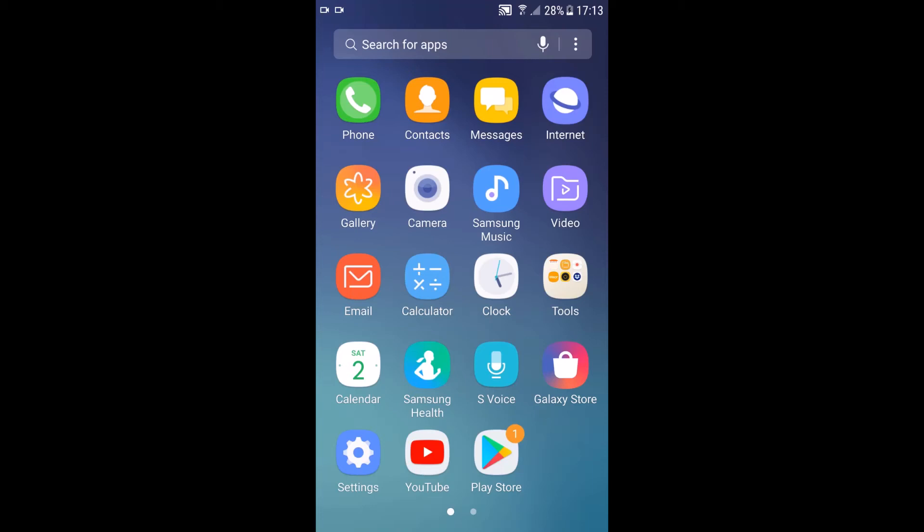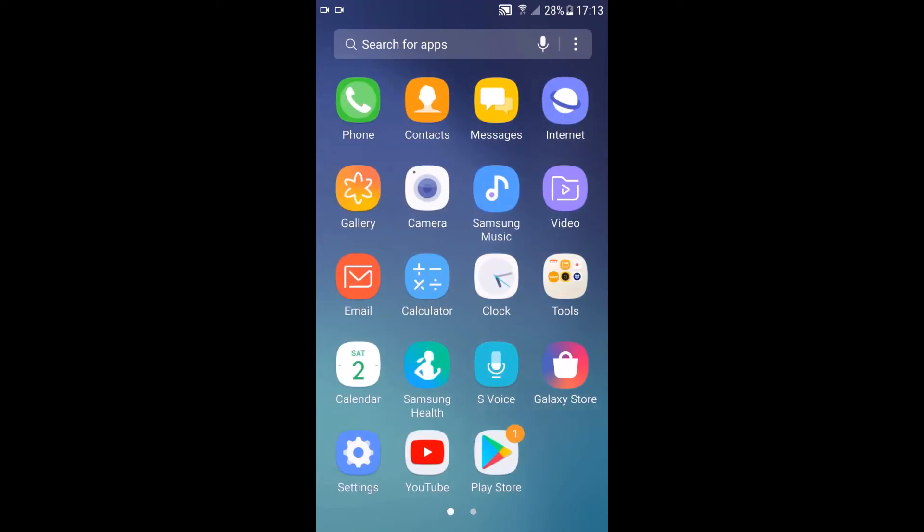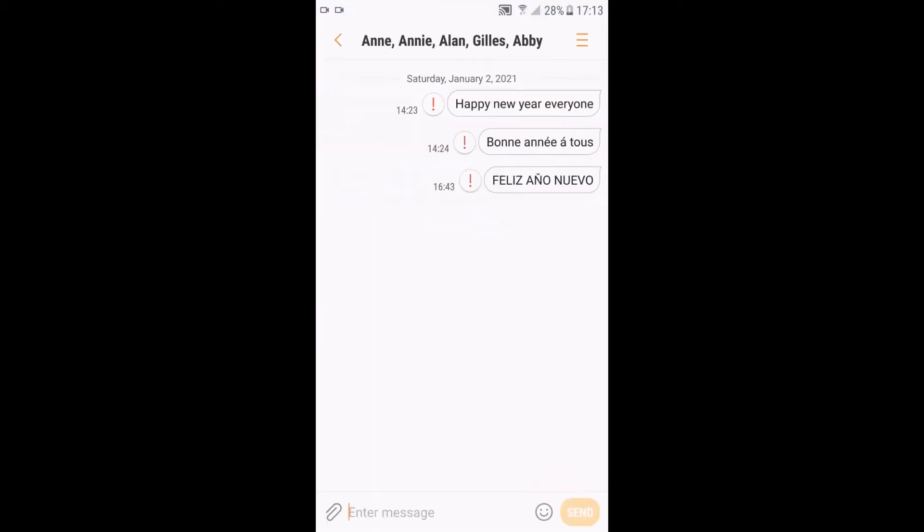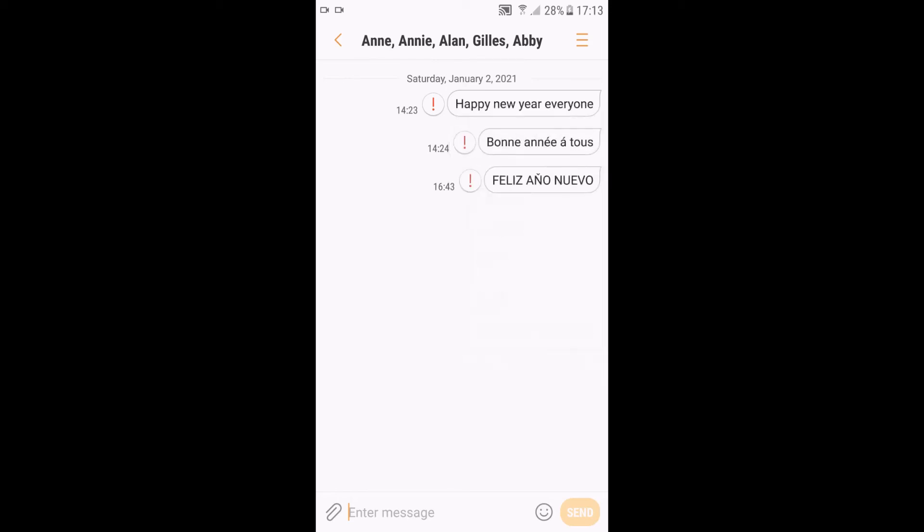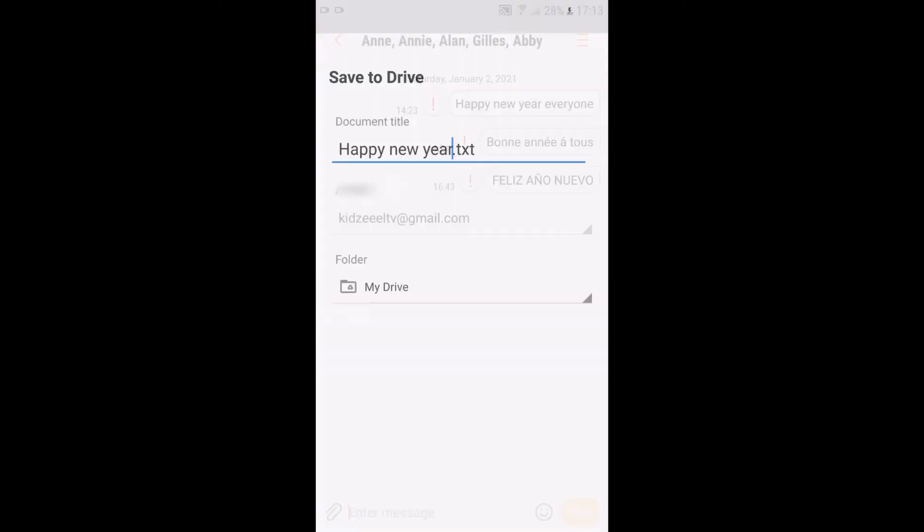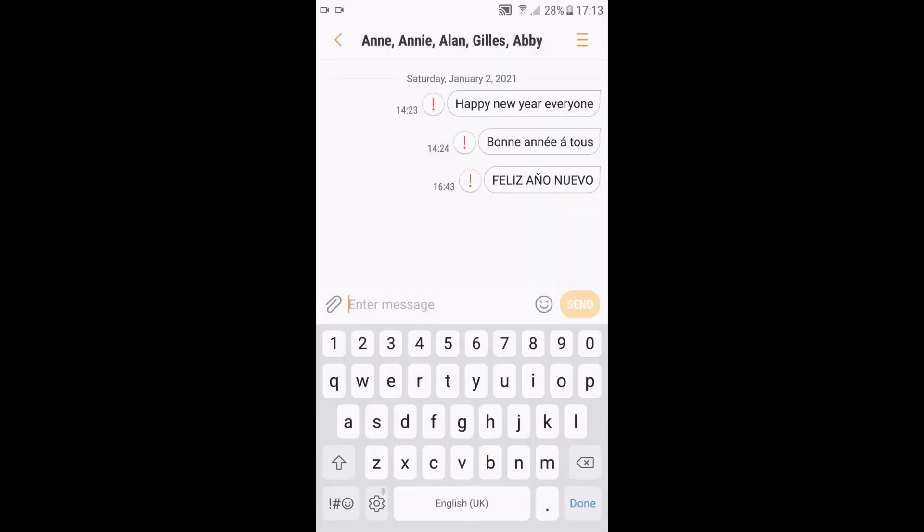Let's do it again. Messages, open the message you want to save, press and hold for two seconds, you get this pop-up. Share, tap share, and just tap save to drive or you can save in another application. Save, you're done.